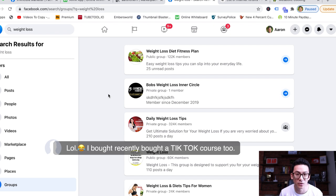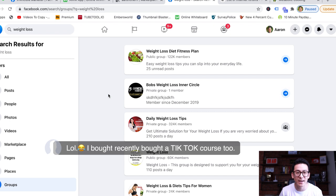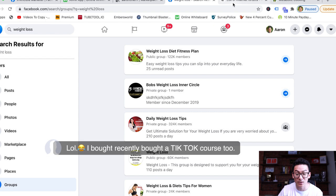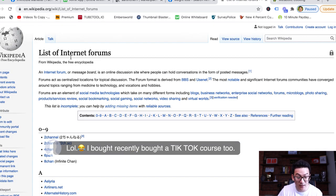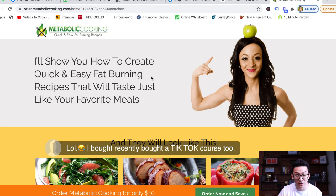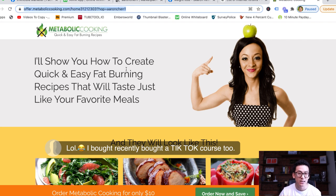Think about it this way: if you went to a party and the first thing you did was go up to a group of people and start selling your weight loss program — 'Hey, my name is Bob, want to learn how to lose weight? Here's my program!' — people are going to walk away. That's exactly the same thing as dropping your hoplink on social media or forums. If you go into forums and start dropping your hoplink everywhere, you're not going to make any sales.